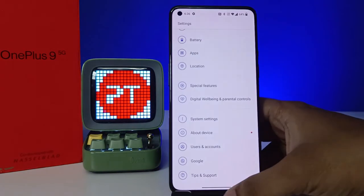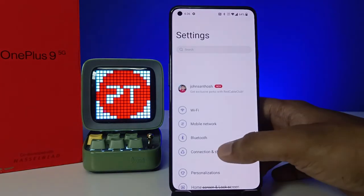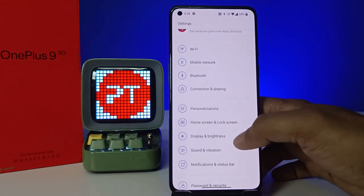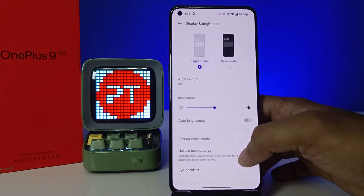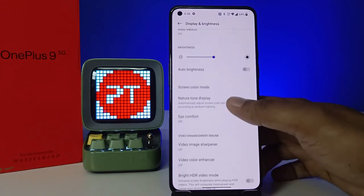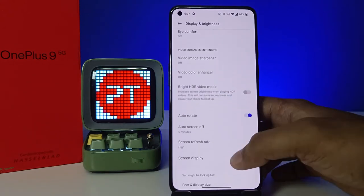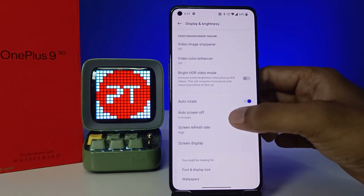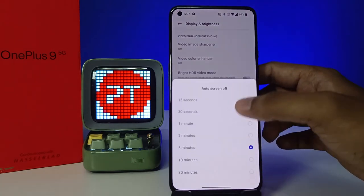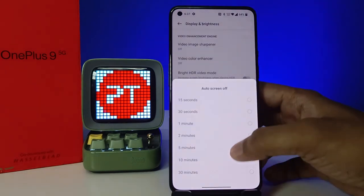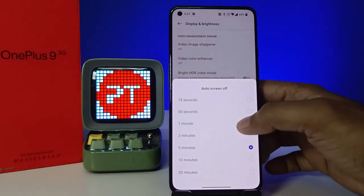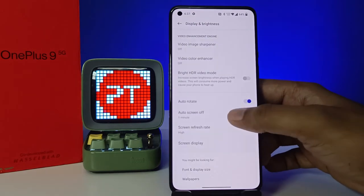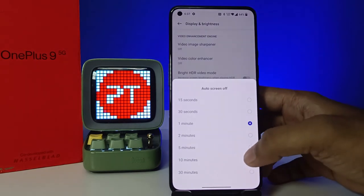First of all, we need to open the Settings of the phone. Then choose Display and Brightness and swipe up — you can see the option called Auto Screen Off. Click on that and you can change the time of the auto screen off to any time you want.